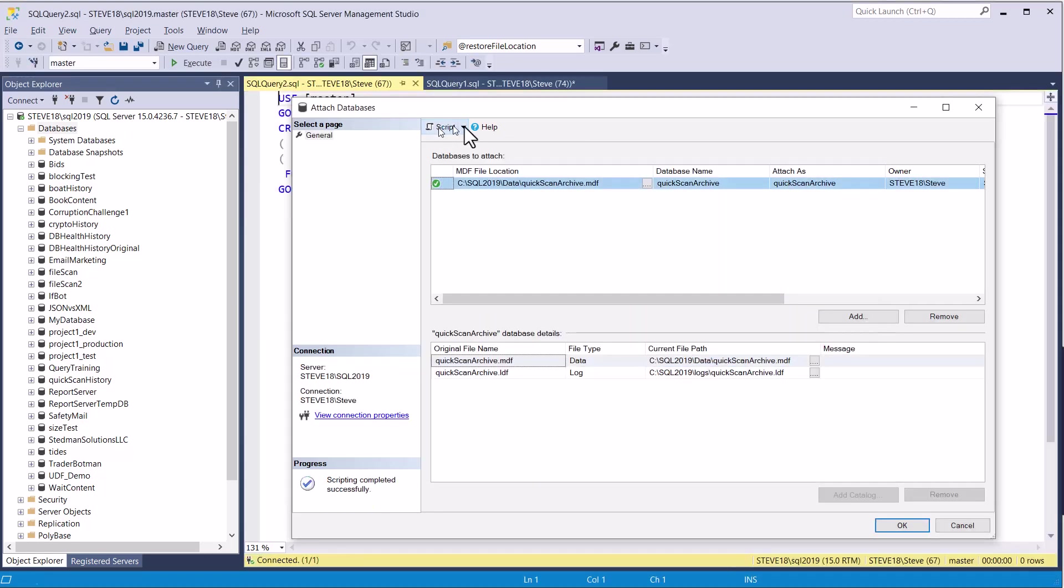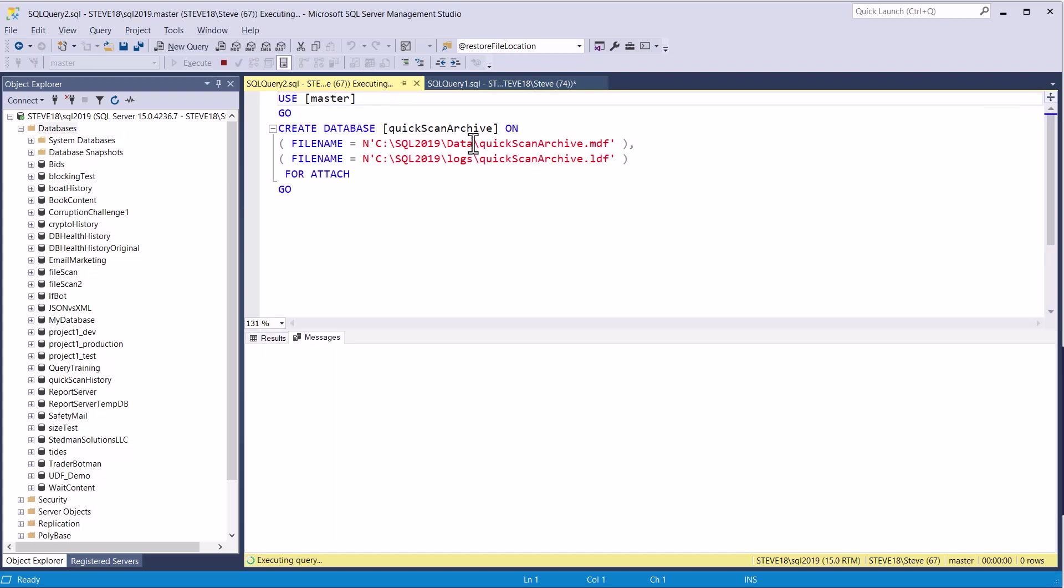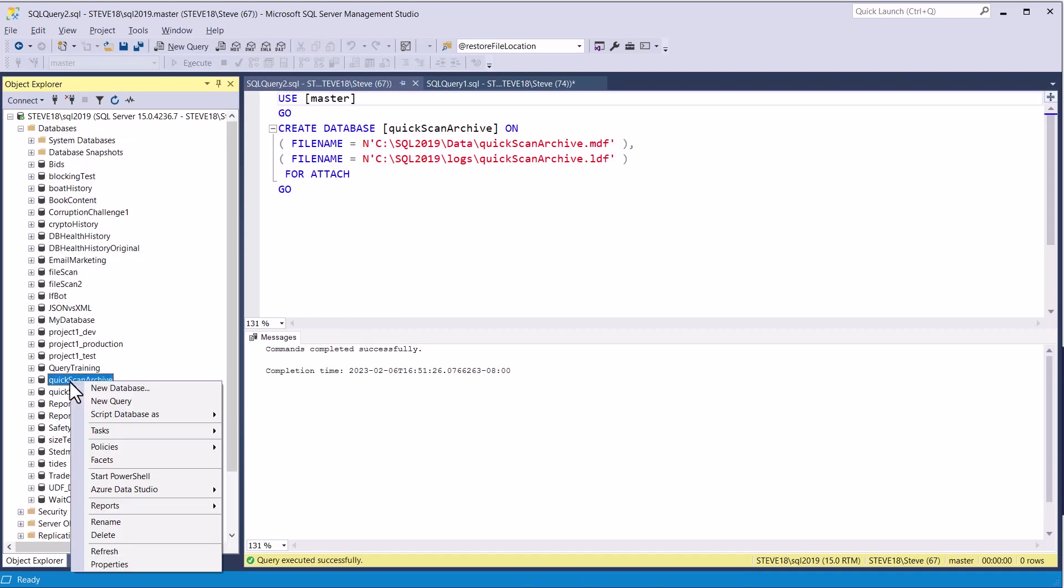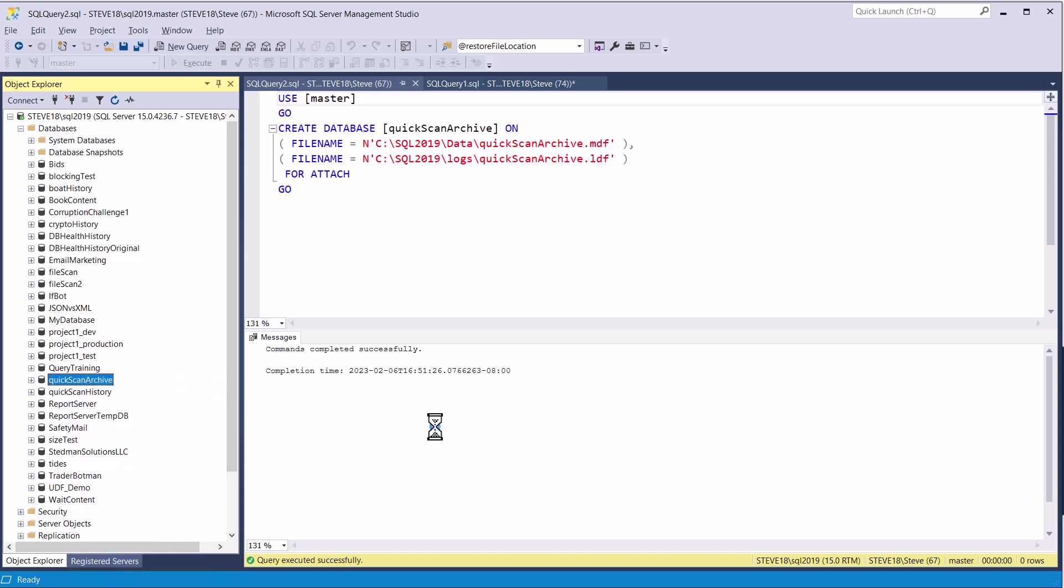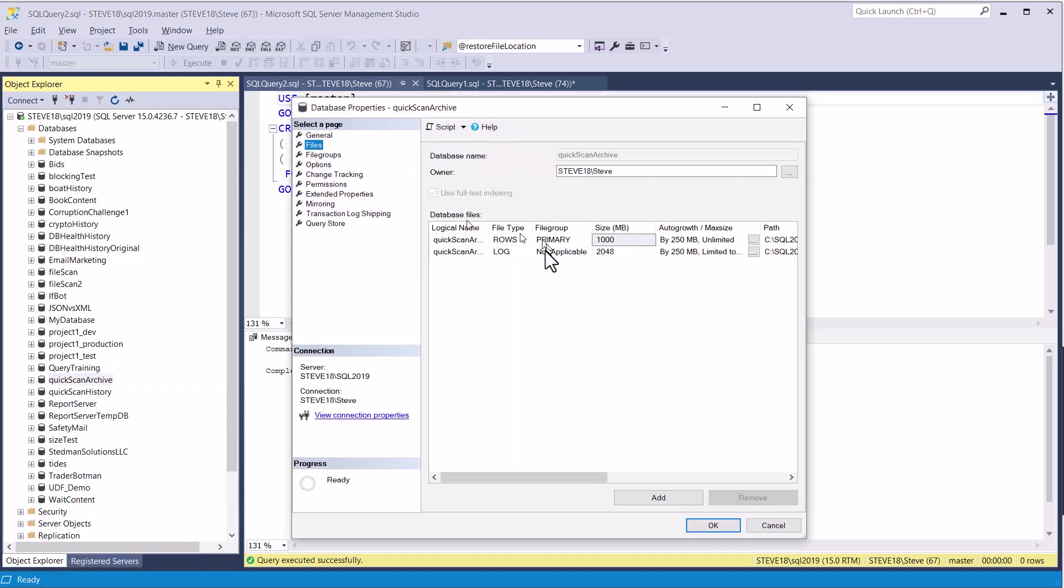It's reattaching it on the C drive. We run the script, we refresh over here under databases, and we can see the quick scan archive database is back. We'll look at properties, and we can now see that the files are both on the C drive.